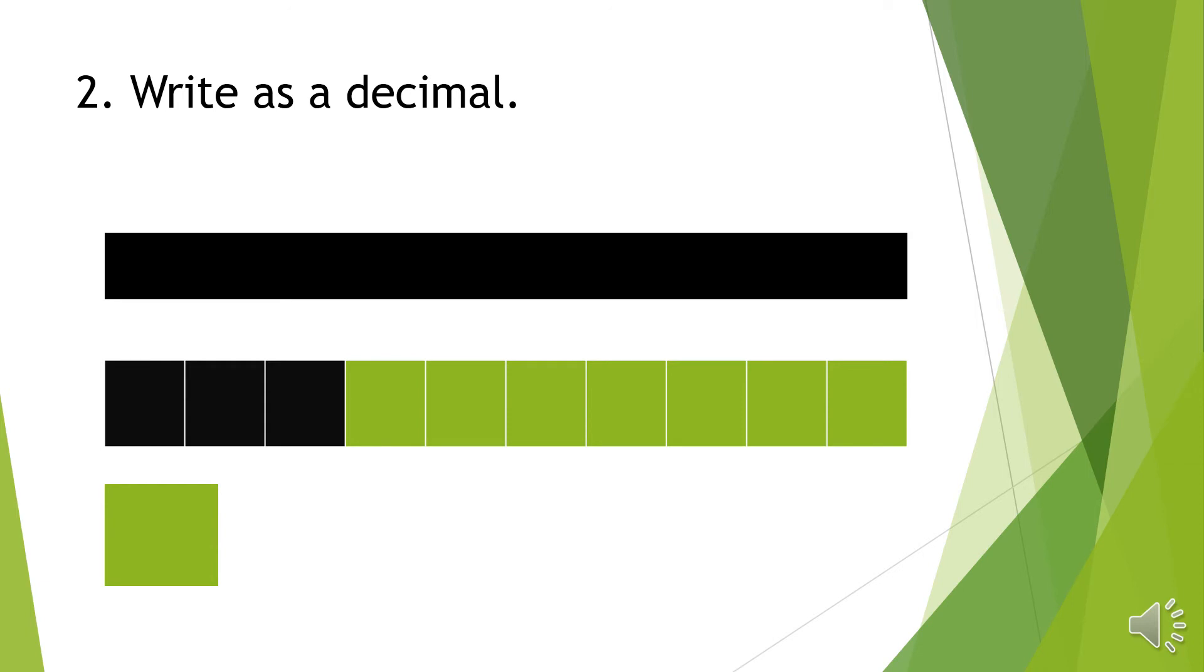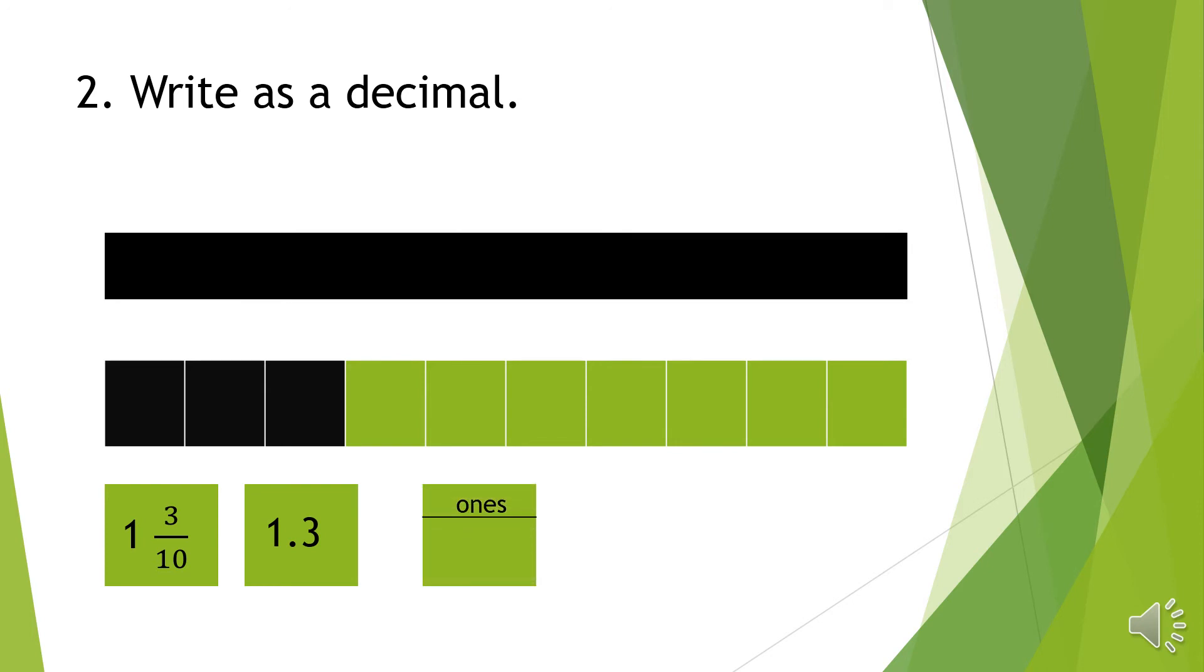So 1 and 3 over 10 are colored. We can also write this as a decimal 1.3. We can show 1 and 3 tenths on a place value chart. So there are 1 one and 3 tenths.